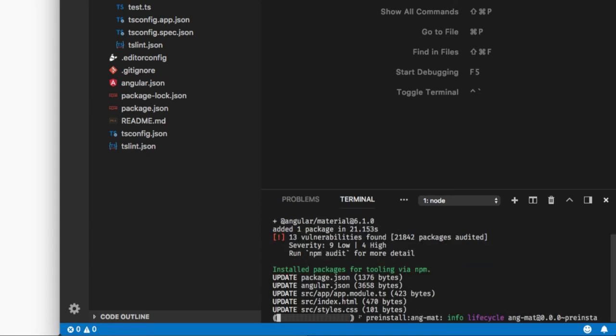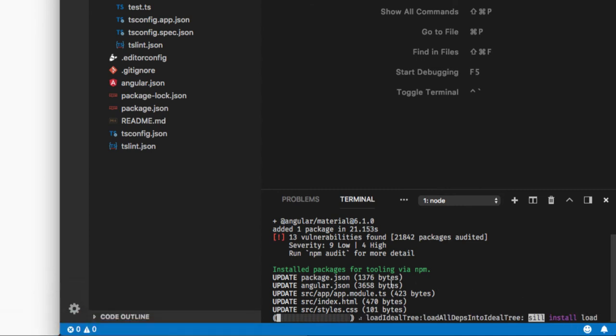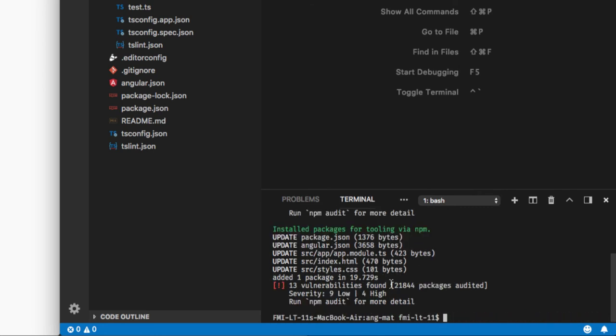So here we can see that it updated our package.json file, angular.json, app.module.ts, index.html, and styles.css. There are no configurations that need to be done manually.